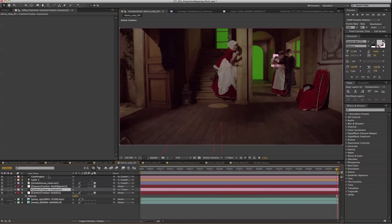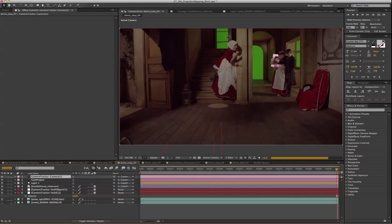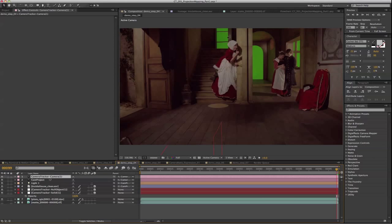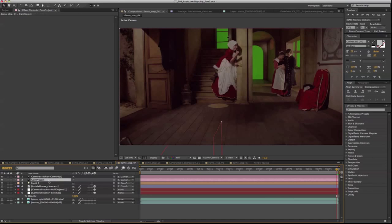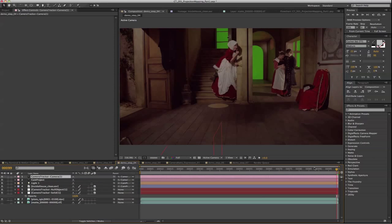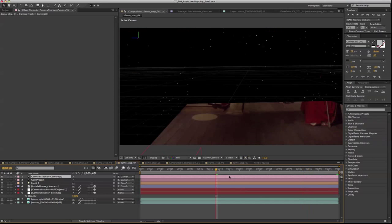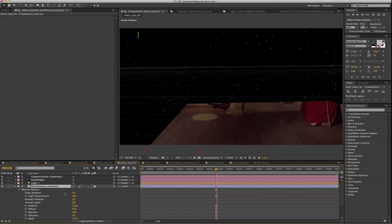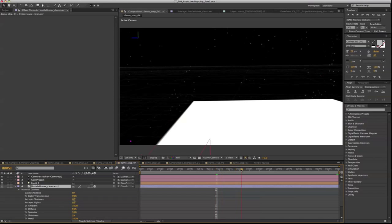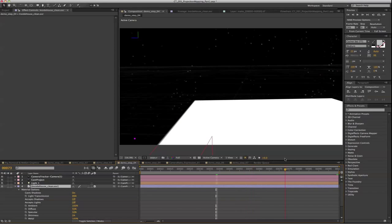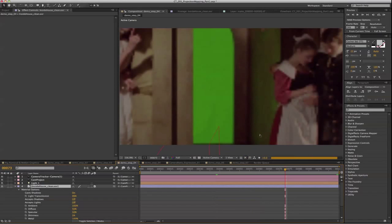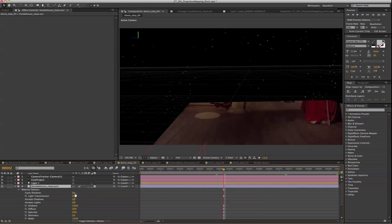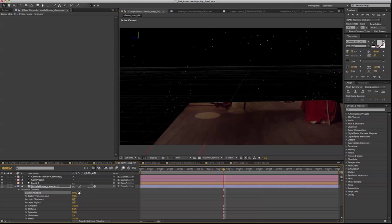And don't forget to bring the active camera. The active camera is always the top camera in your comp. So just bring the cam tracker camera above the cam project. Now we're actually seeing a problem here. That's because we only want to see the shadow of our projection plane, so now we're going to switch it to only.